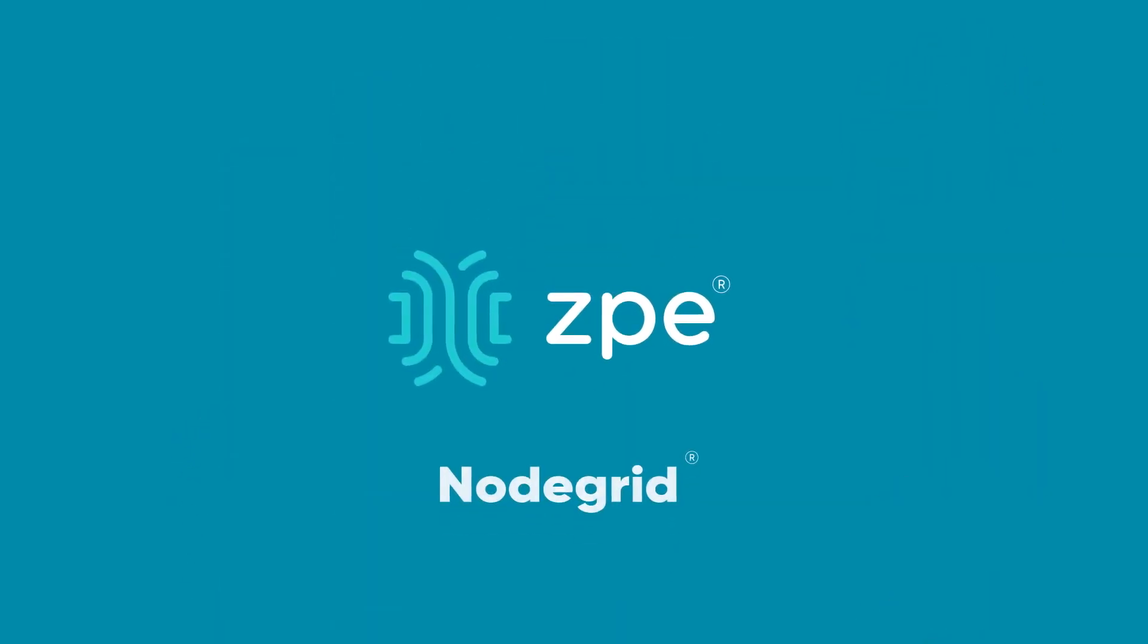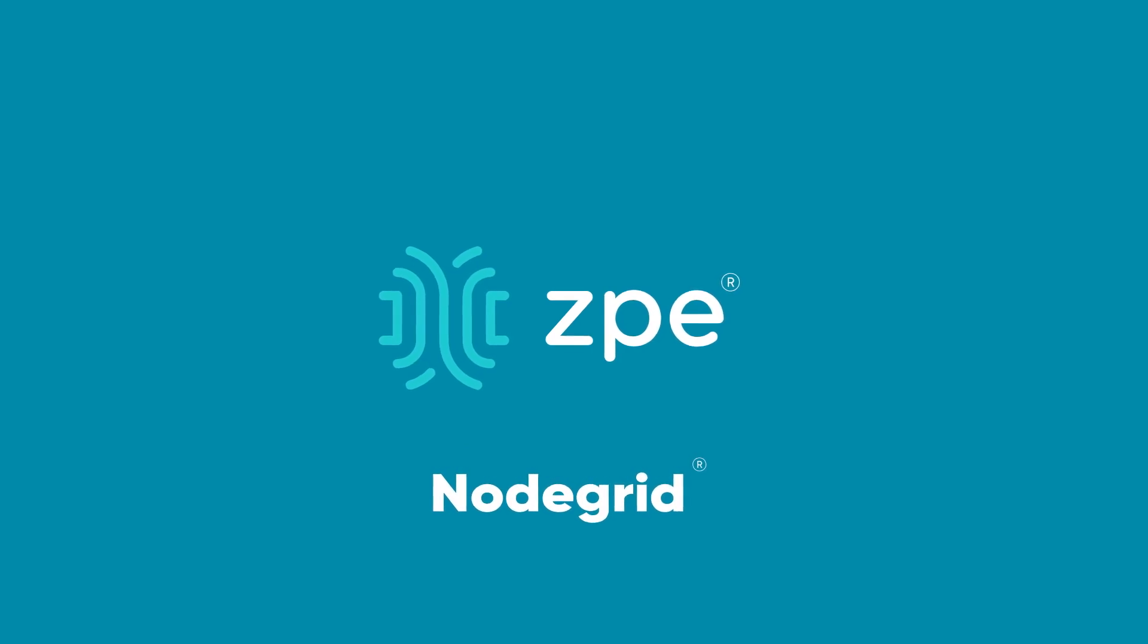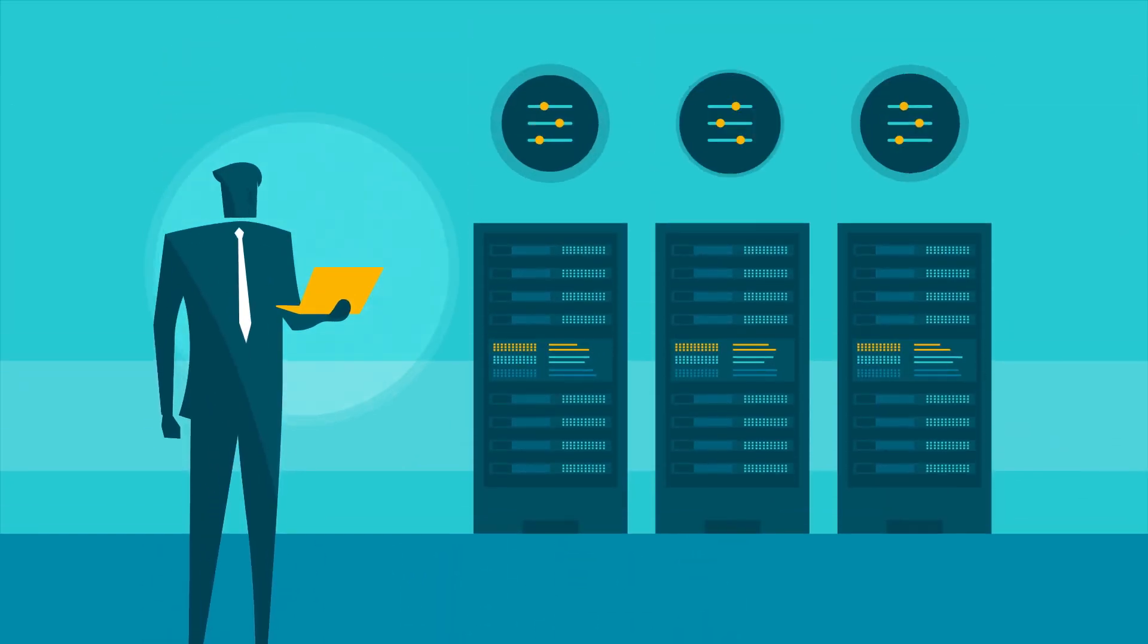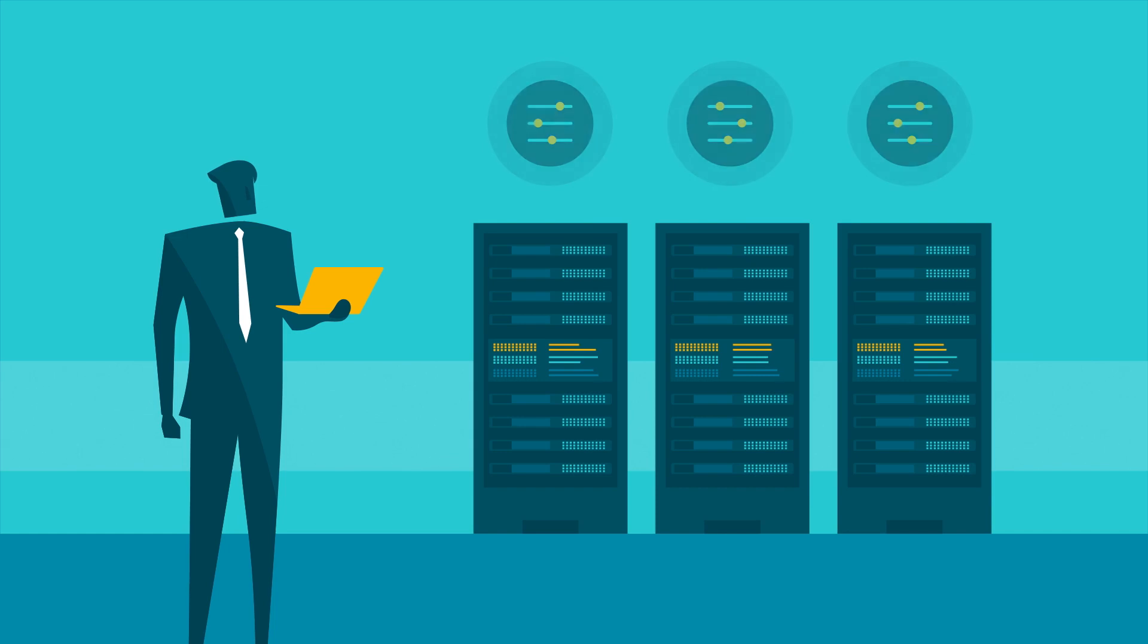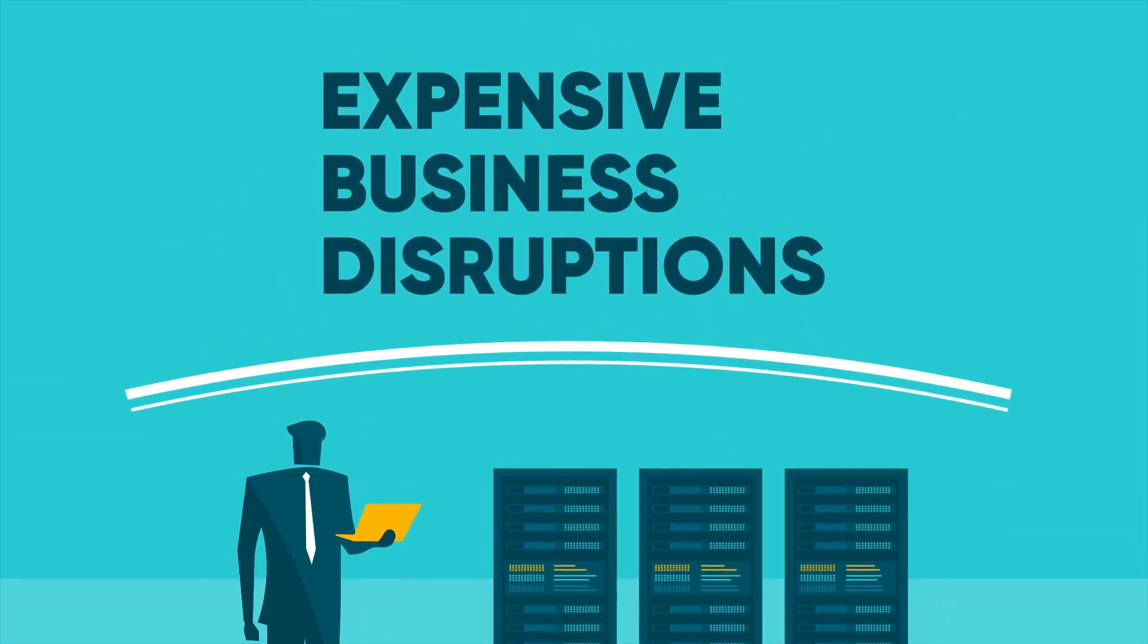Meet ZPE Systems' NodeGrid, the out-of-band solution that gives you more control of your data center and keeps you protected from expensive business disruptions.